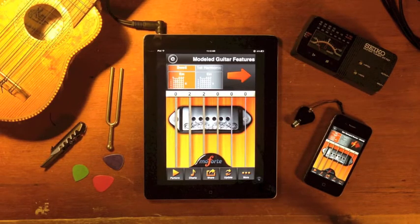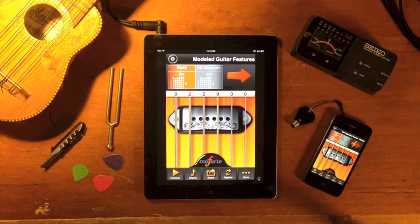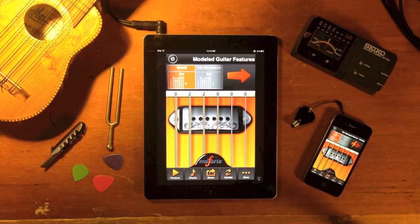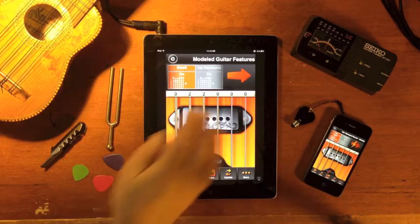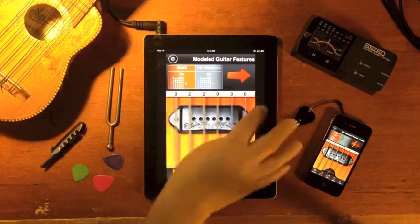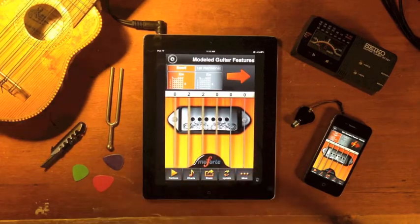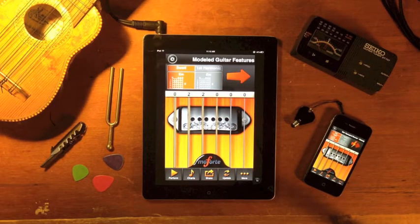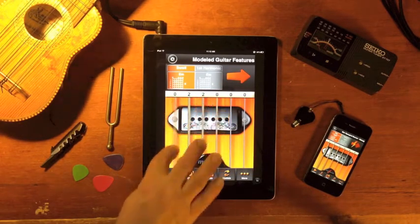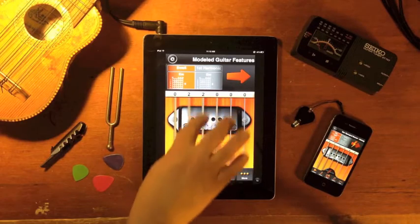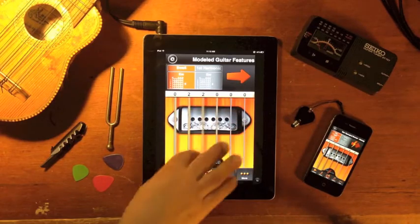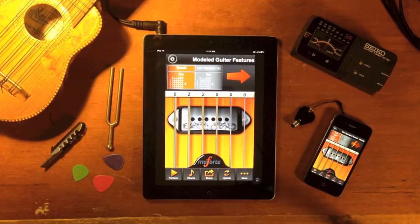Moforte guitar provides an unprecedented interactive playing experience using feedback, distortion and effects. It can be strummed in different positions, the strings can be scraped, and you can even play harmonics.